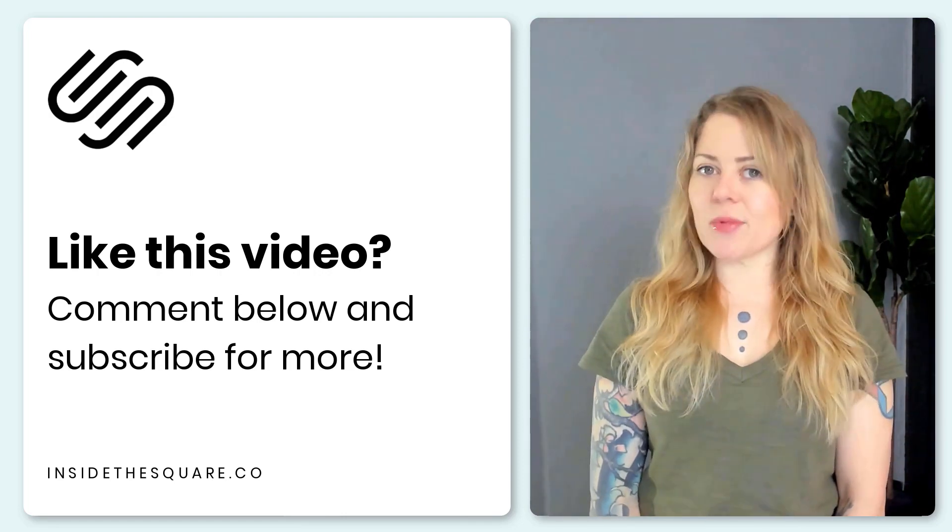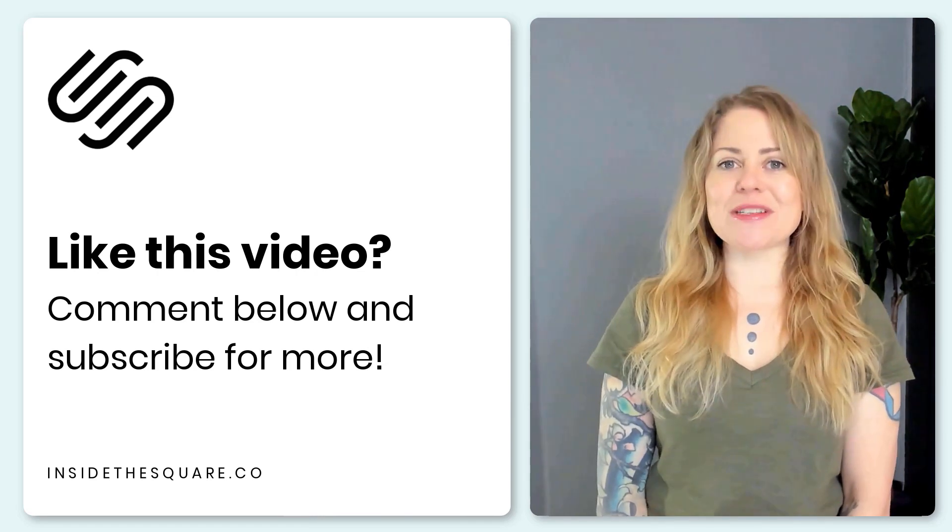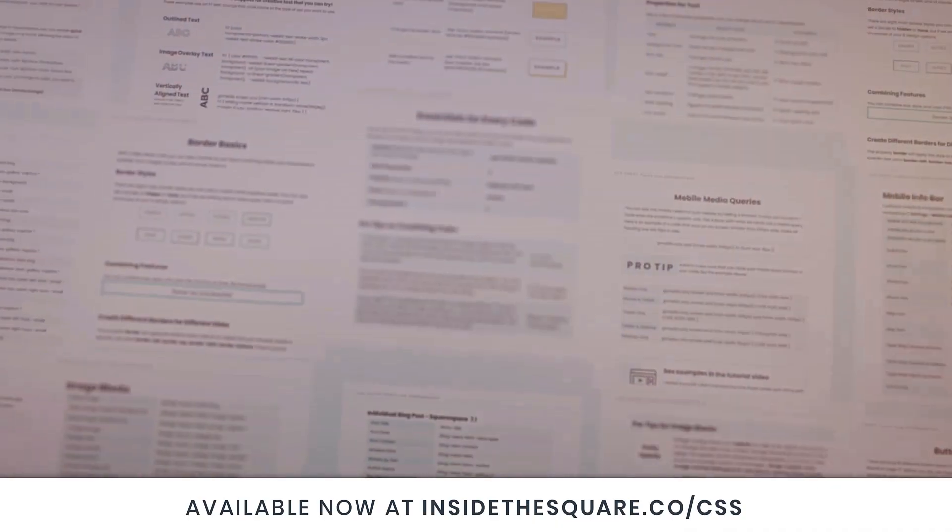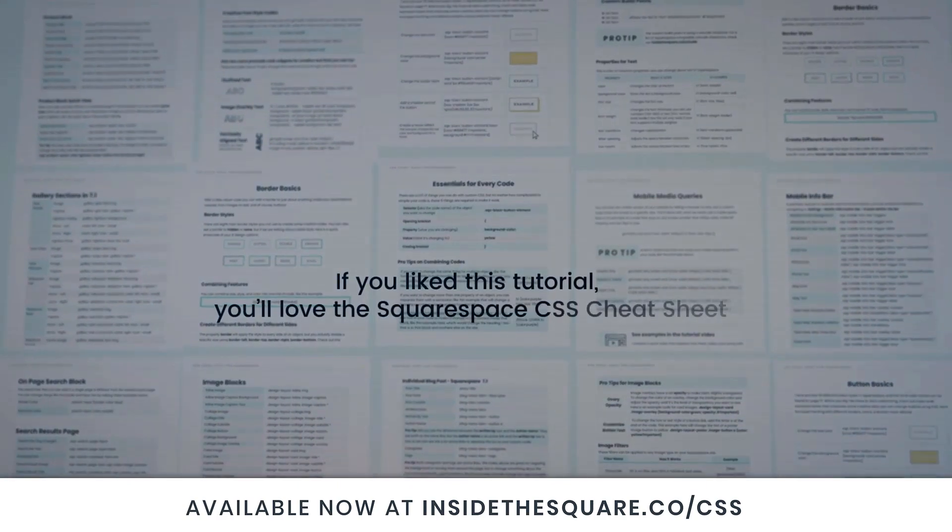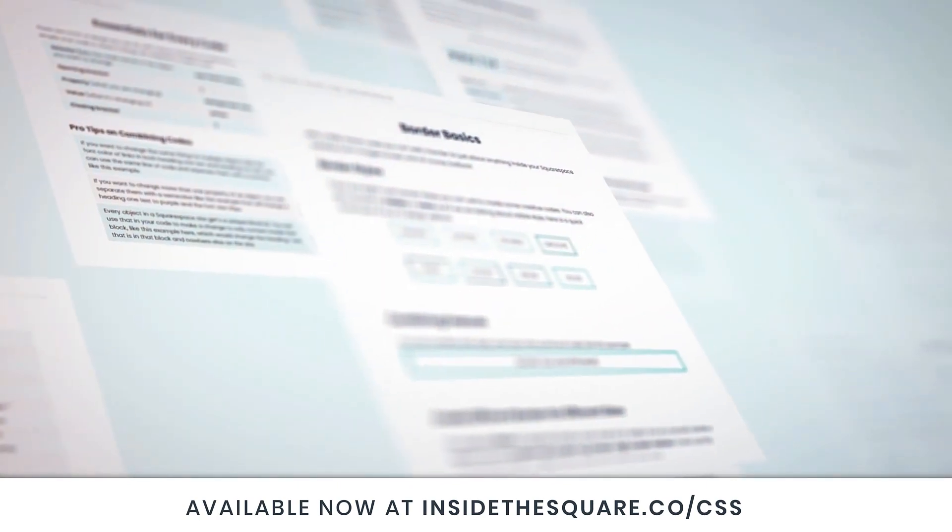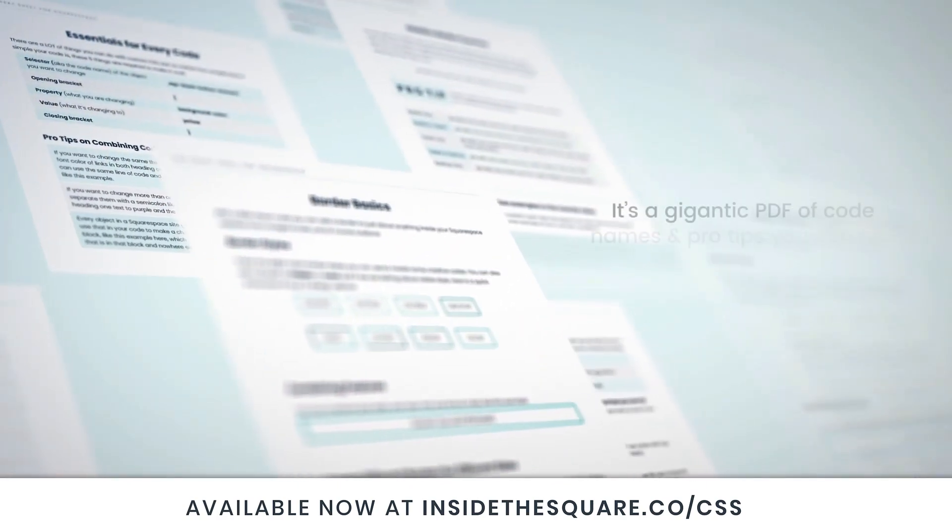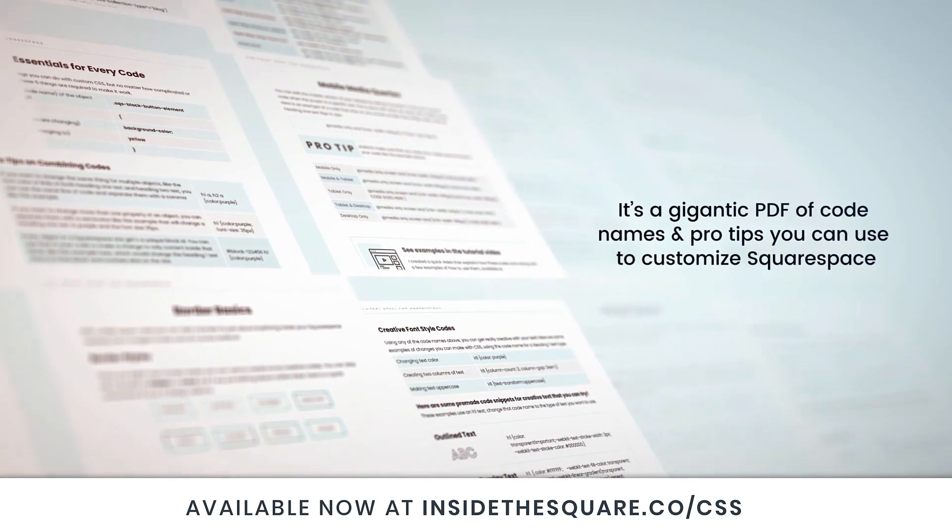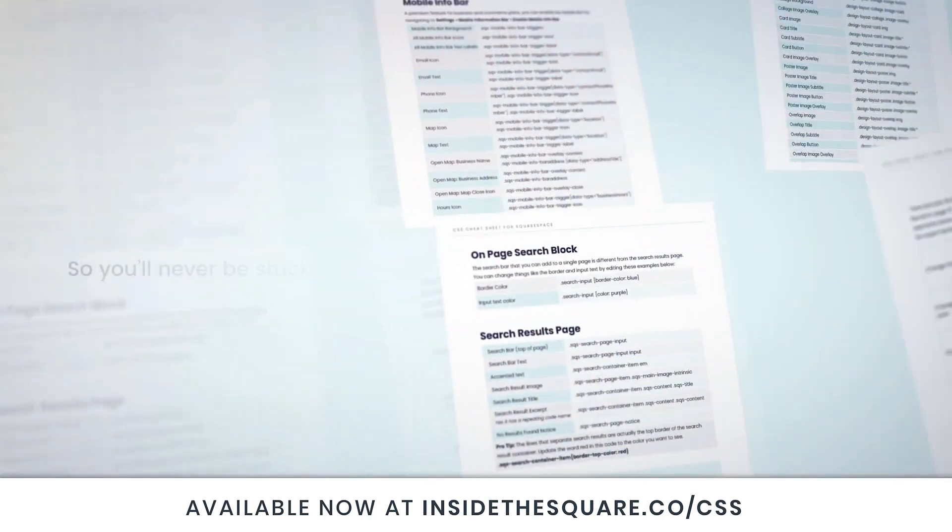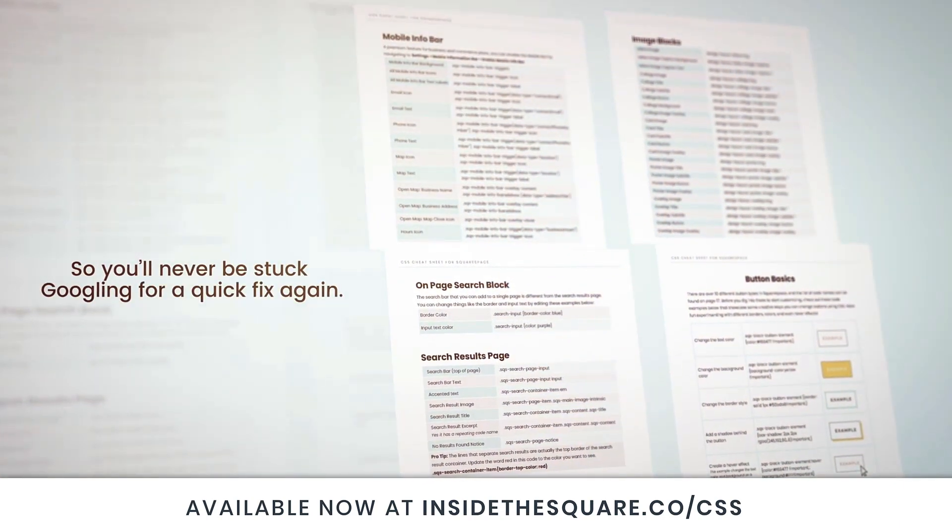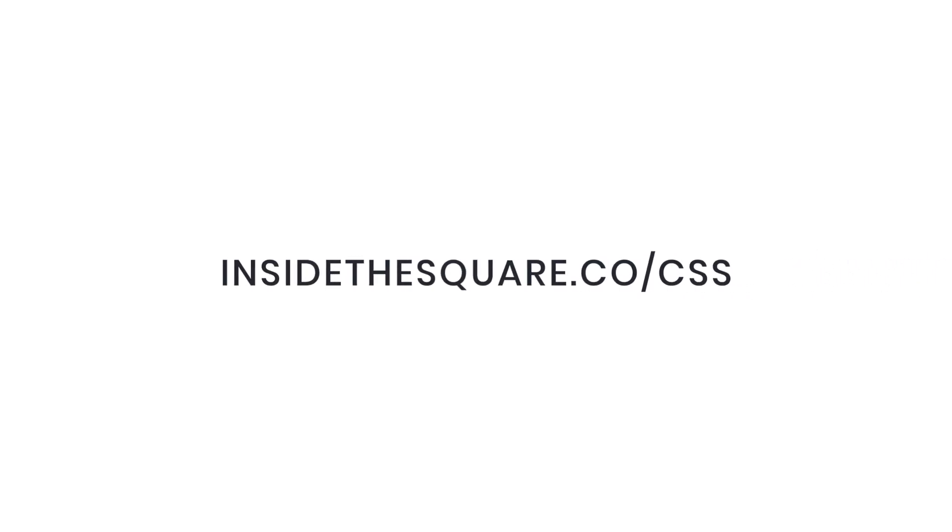If you liked this tutorial, you're gonna love my Squarespace CSS Cheat Sheet. I put all of my custom codes and pro tips inside one gigantic PDF available now at insidethesquare.co/css.